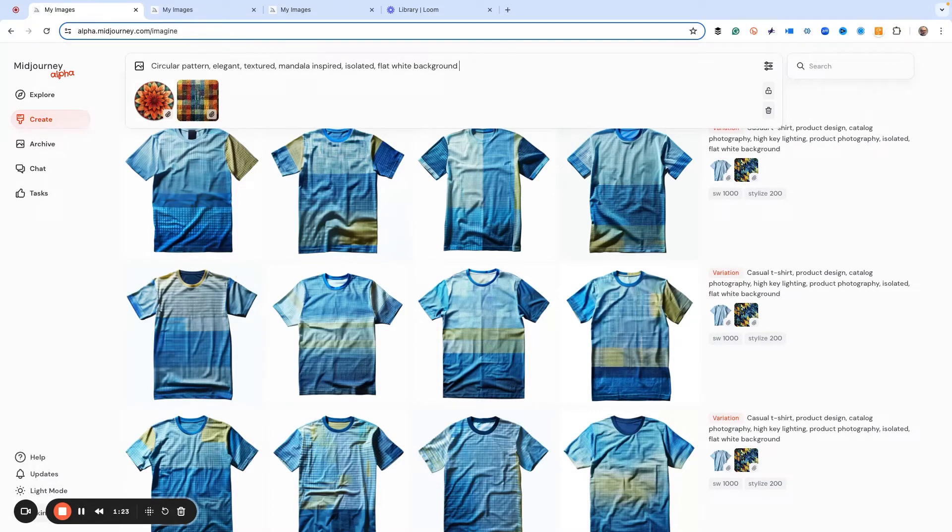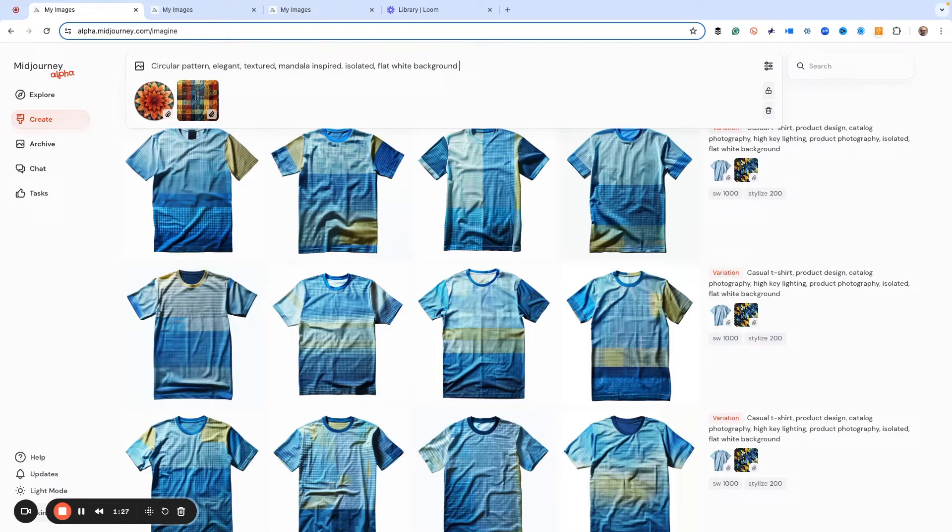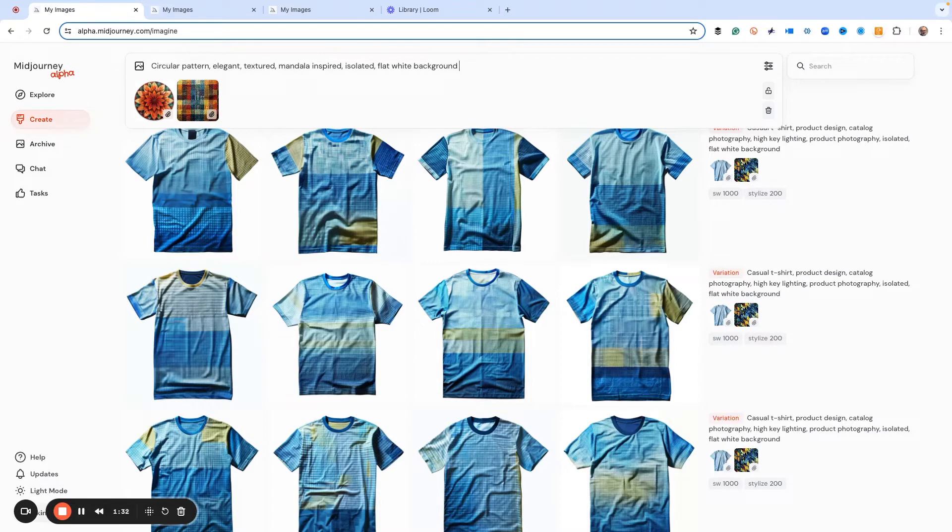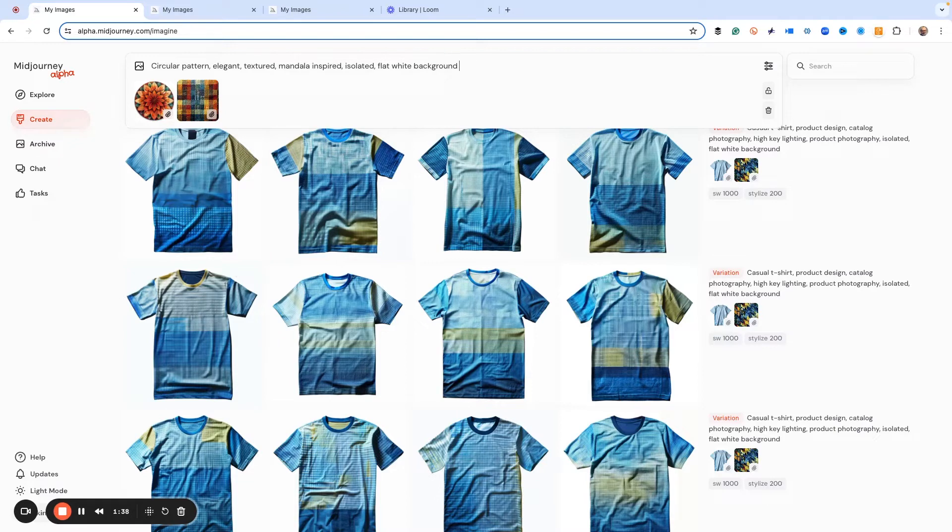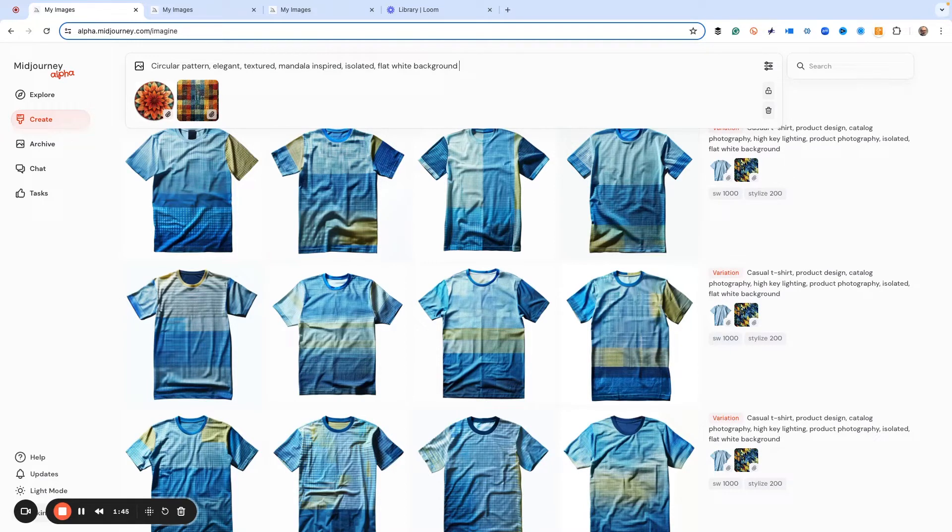Now, here's where the fun comes in with the image weight. Now, for style weight, you can do levels from zero to 1,000, kind of like your stylized command. But what you're telling Midjourney is, hey, only use just a little bit of this or use a lot depending on how big the number is.